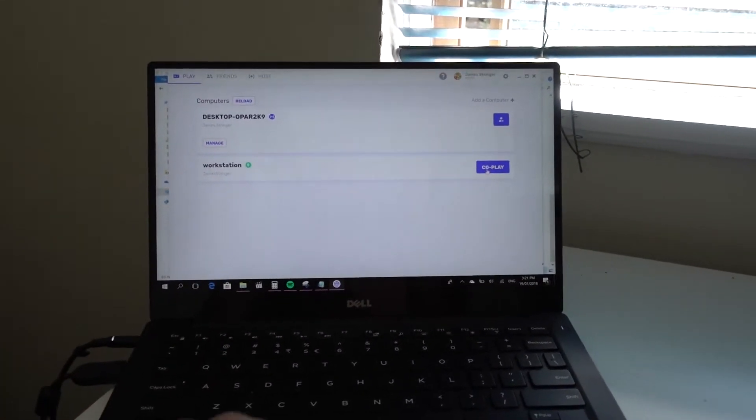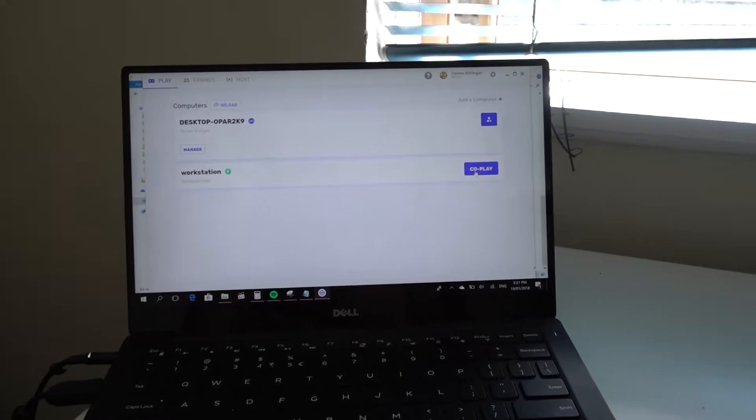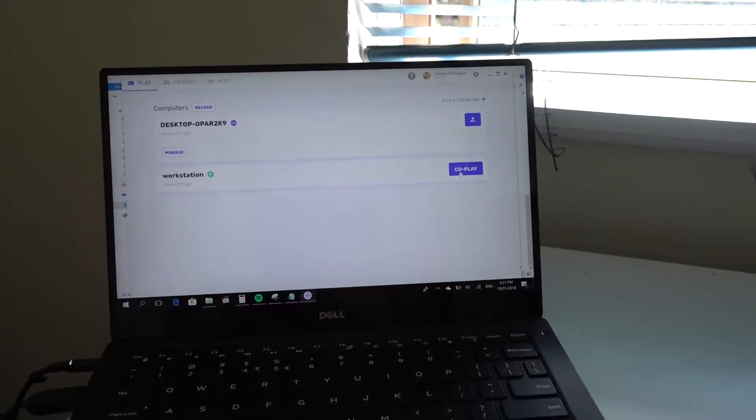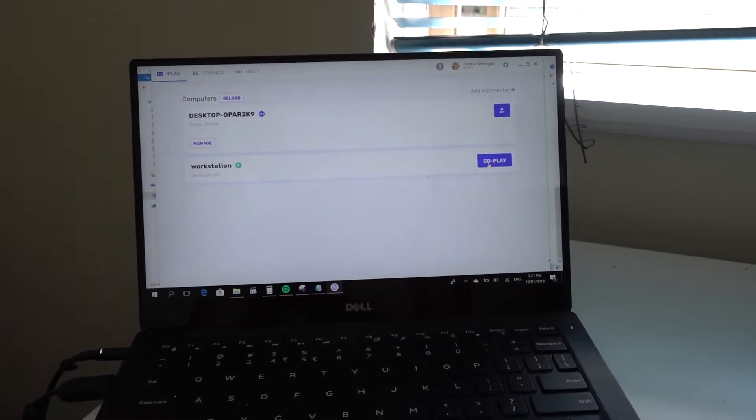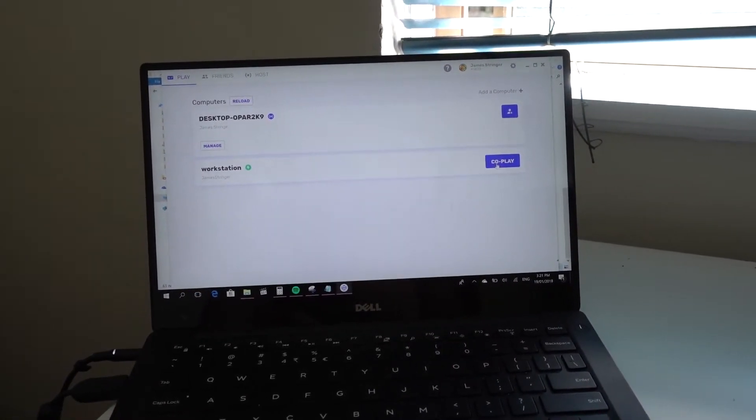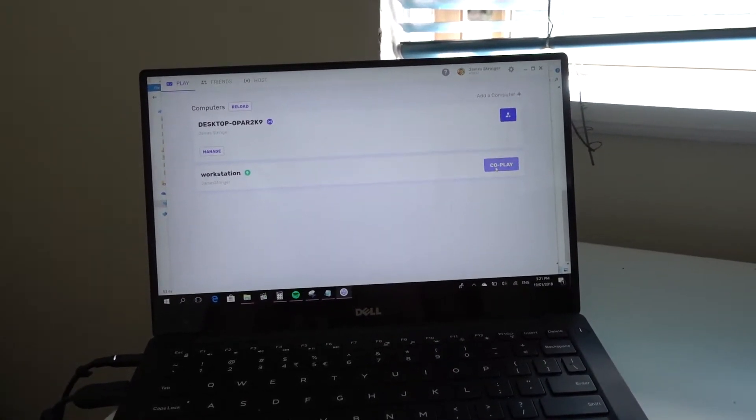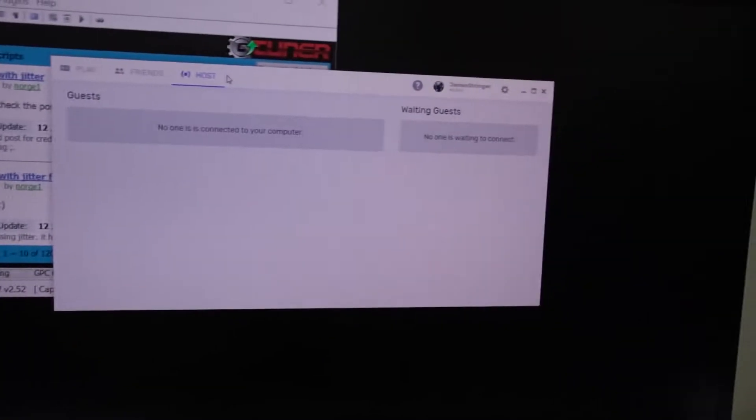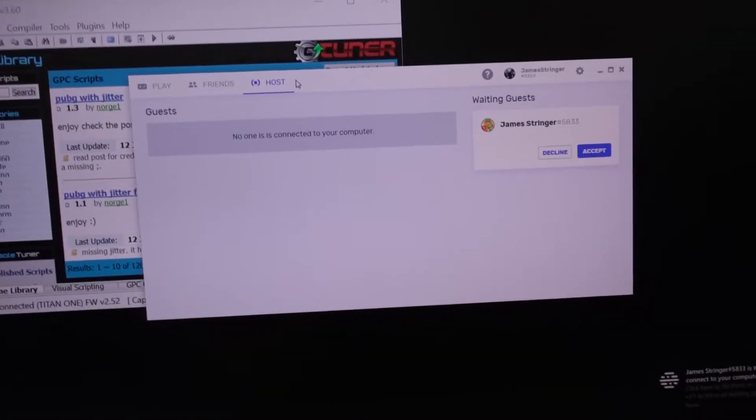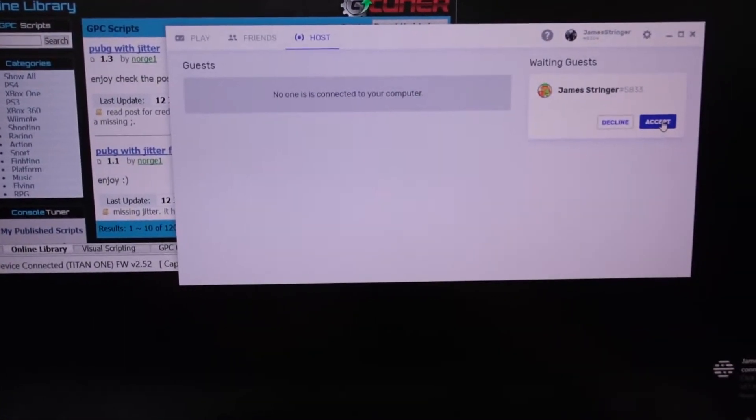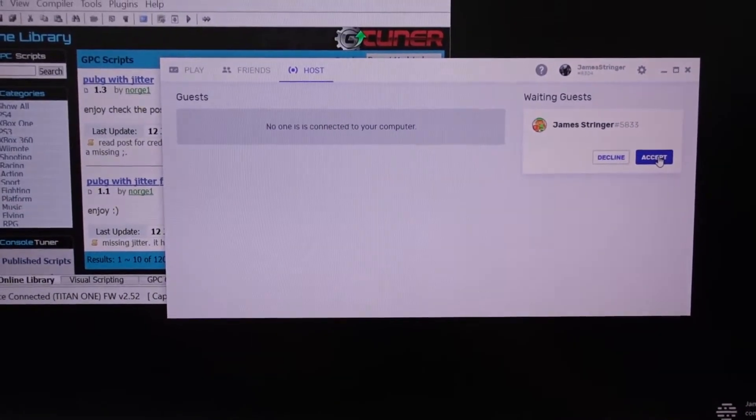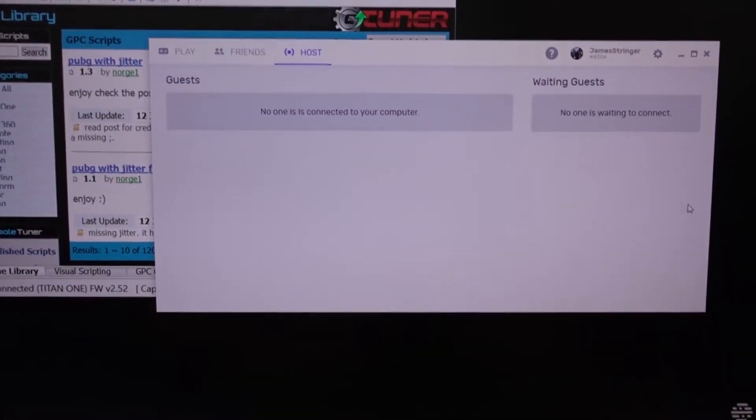So this is simulating a friend connecting. I'm going to press co-play to the workstation, this is the large computer beside me. I'm going to click co-play. And then we're going to get a request on the screen here to allow the laptop user to connect. I'm going to click accept.